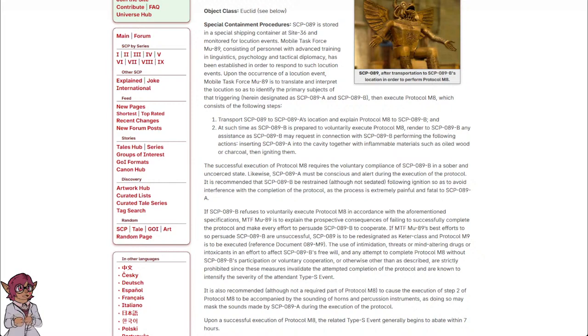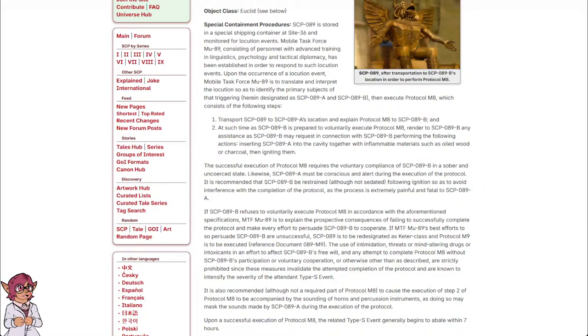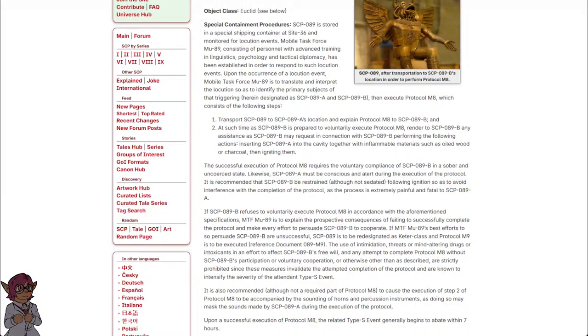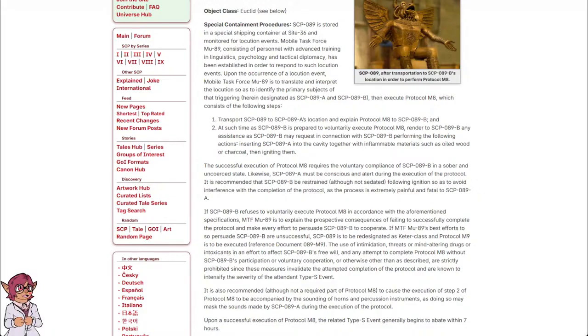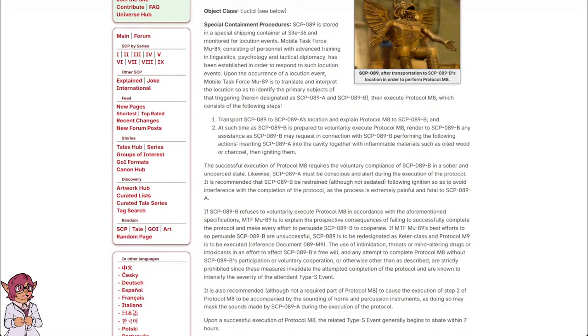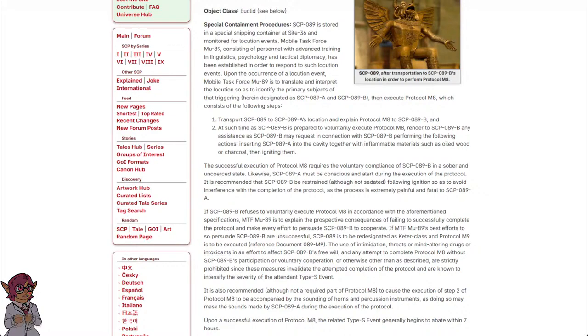If SCP-089-B refuses to voluntarily execute Protocol M-8 in accordance with the aforementioned specifications, MTF-Mu-89 is to explain the perspective consequences of failing to successfully complete the Protocol, and to make every effort to persuade SCP-089-B to cooperate.